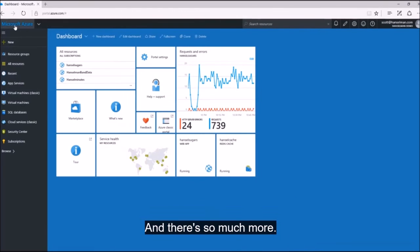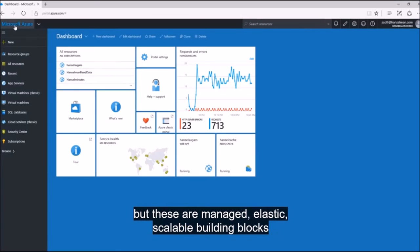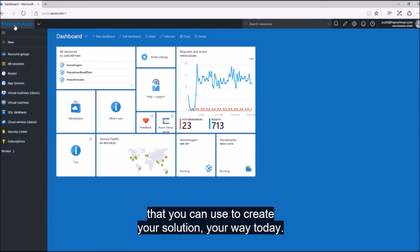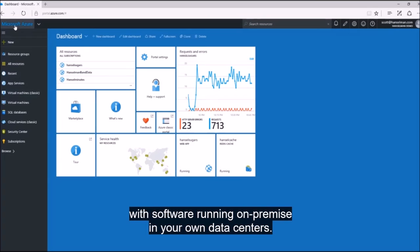And there's so much more. This is more than just building blocks for developers and solutions. These are managed, elastic, scalable building blocks that you can use to create your solution, your way, today. All of this running in Azure or in tandem with software running on-premise in your own data centers.